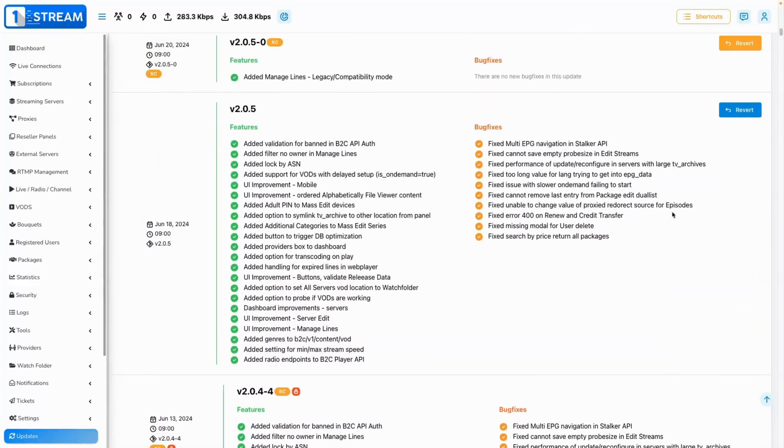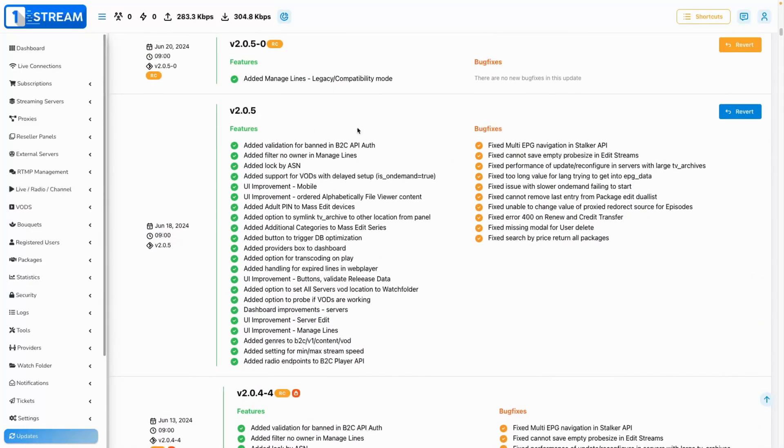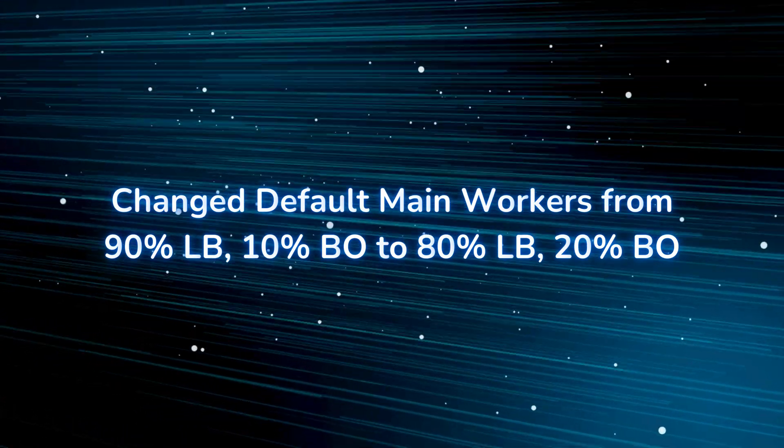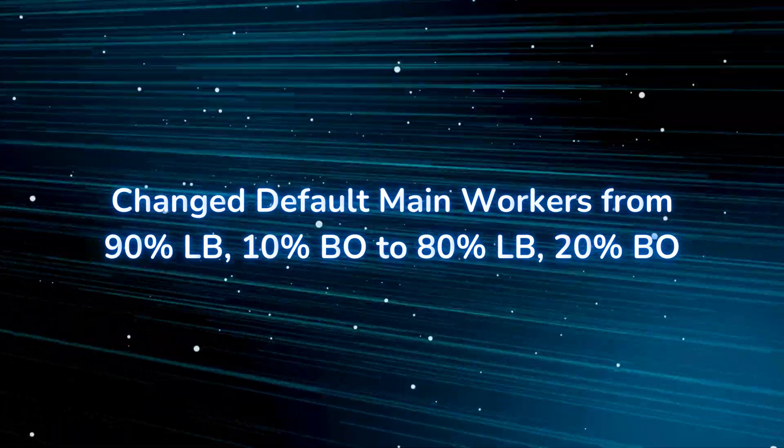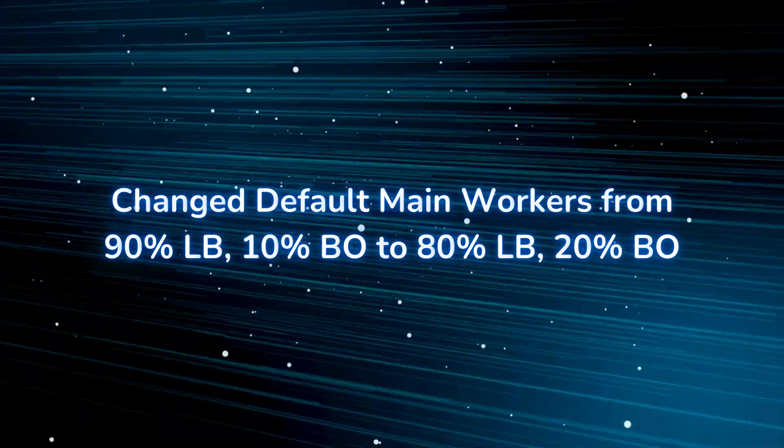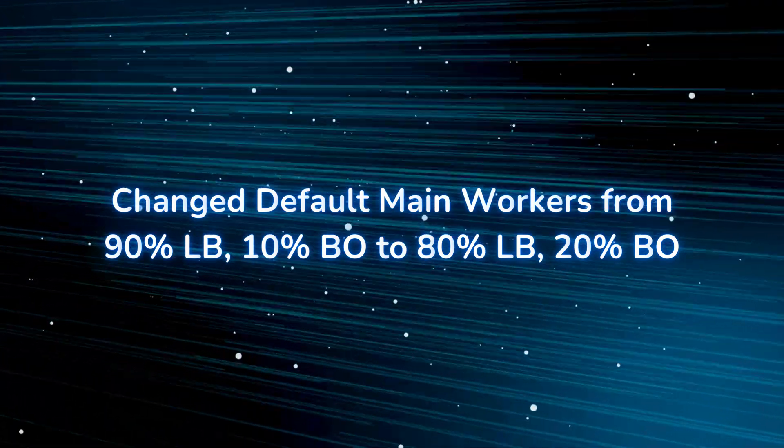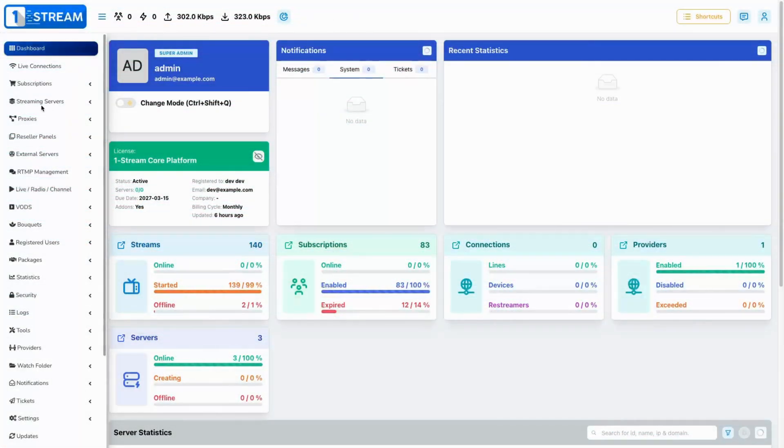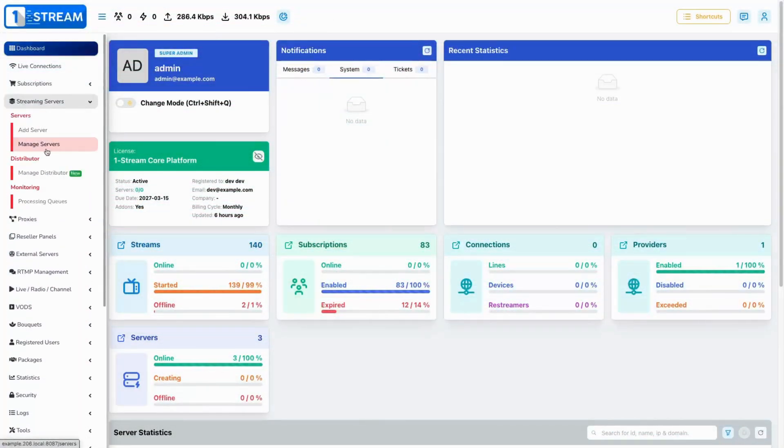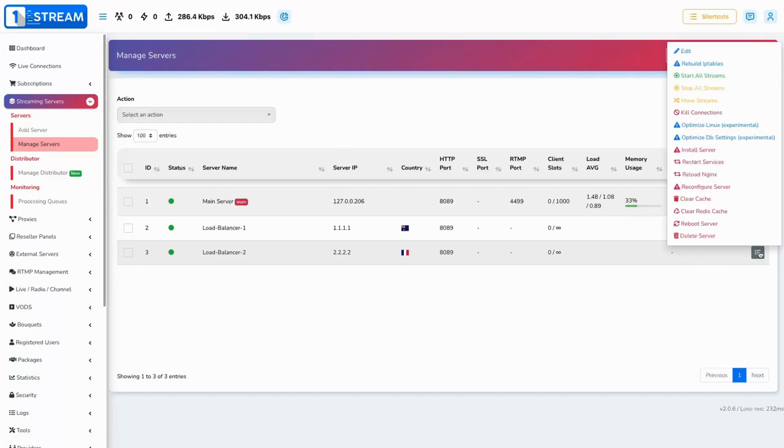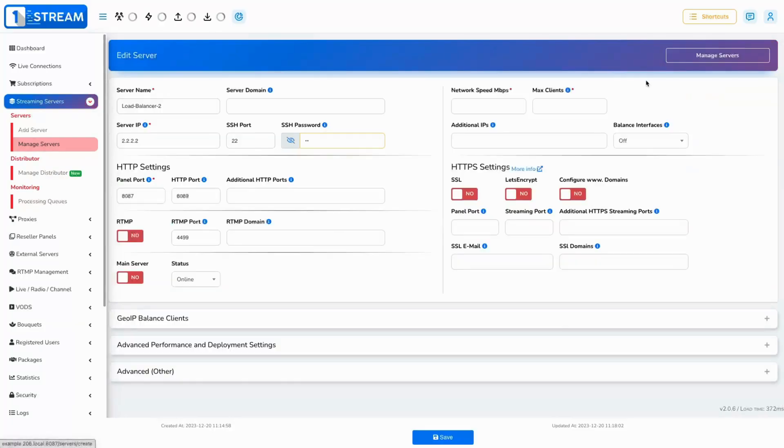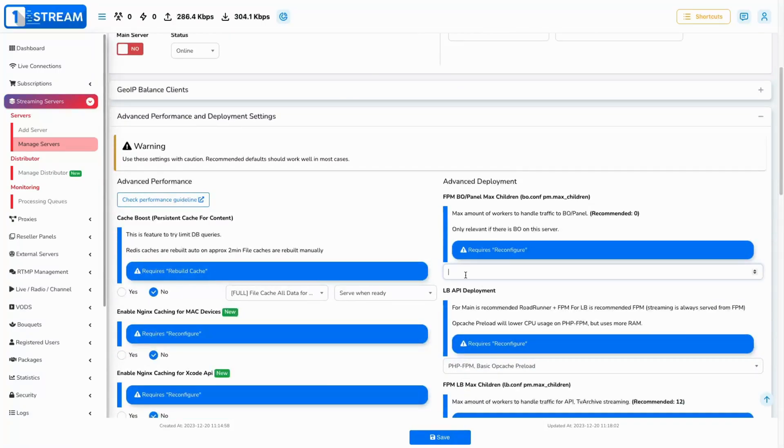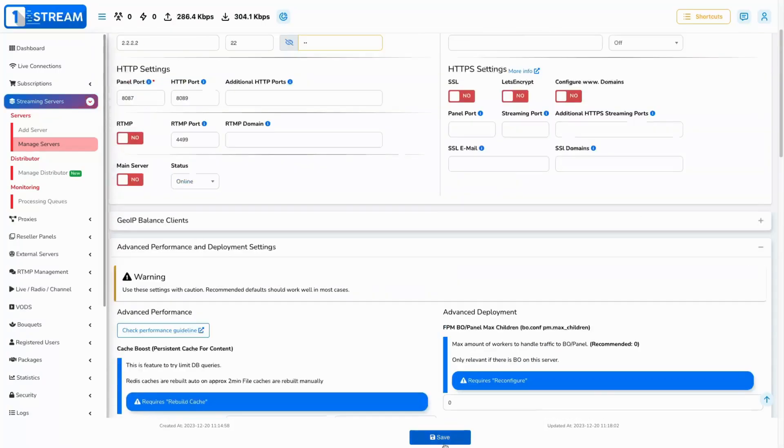Change default main workers from 90 LB 10 BO to 80 LB and 20 BO. We have changed the proportion of workers when the suggested values are calculated in order to improve the efficiency when managing the panel from the back office.